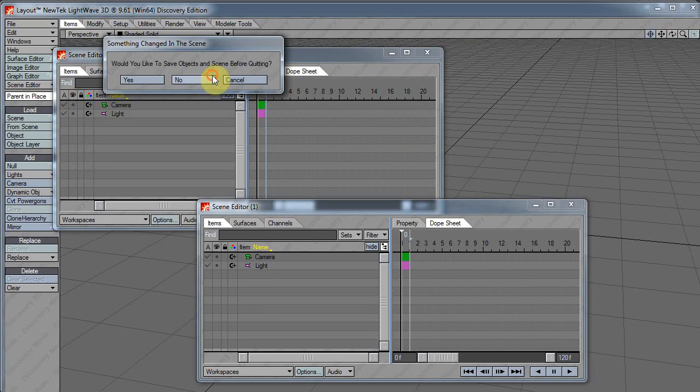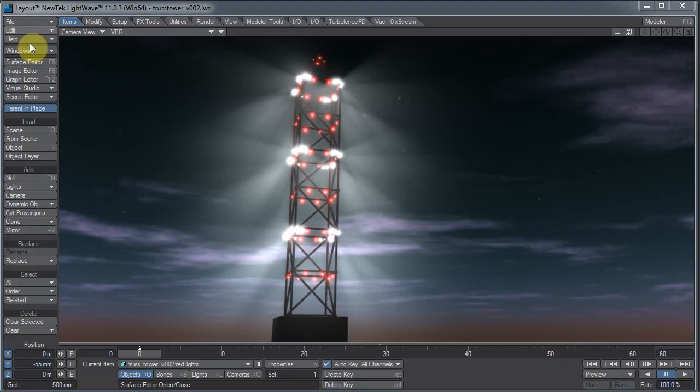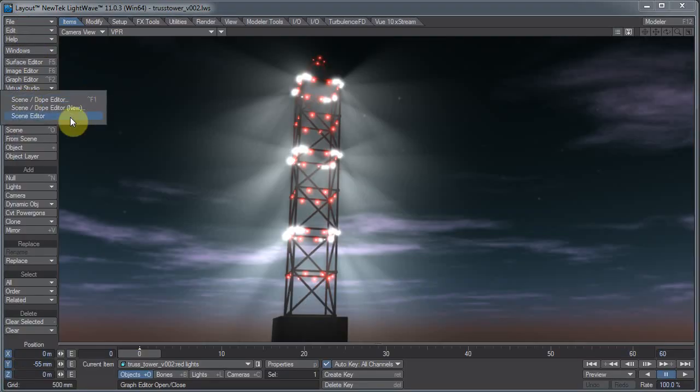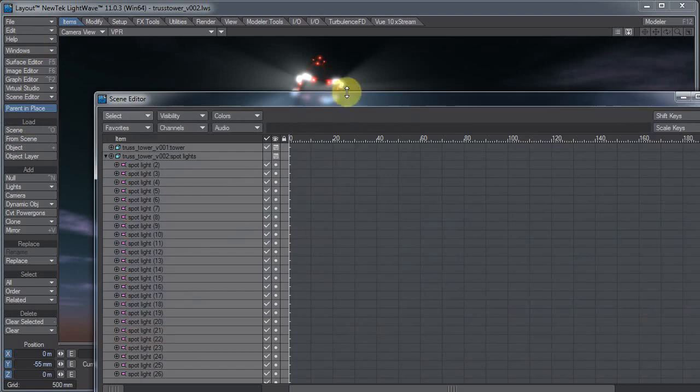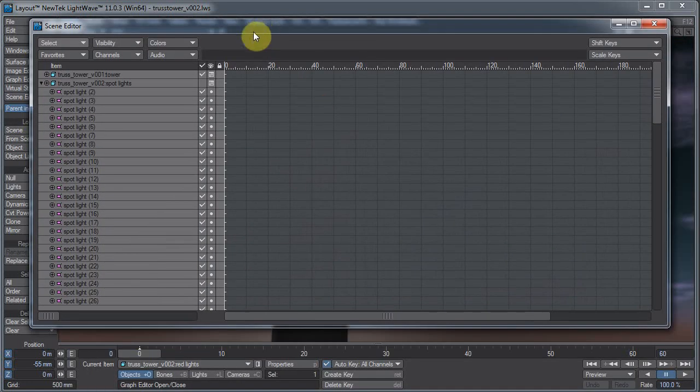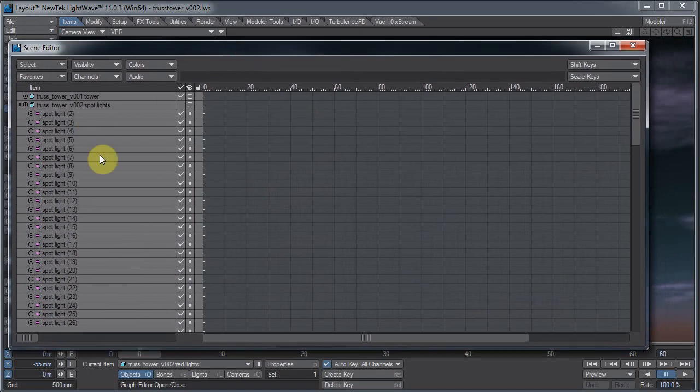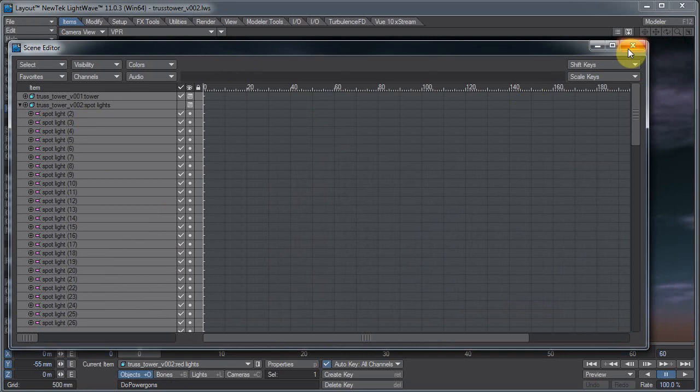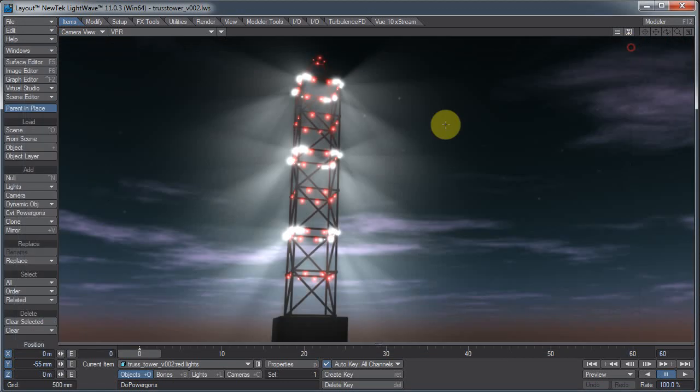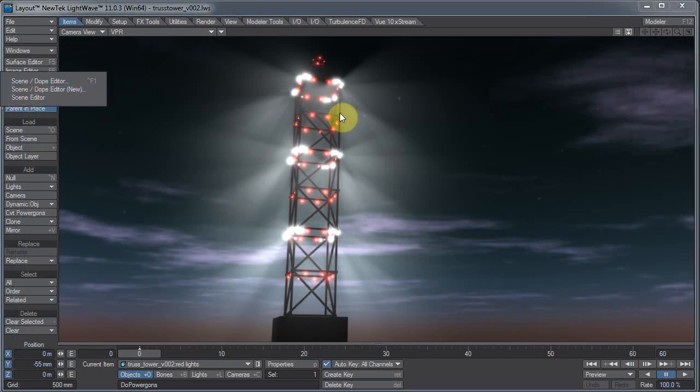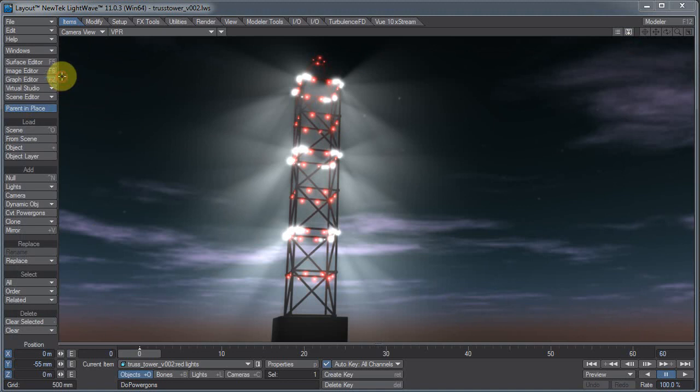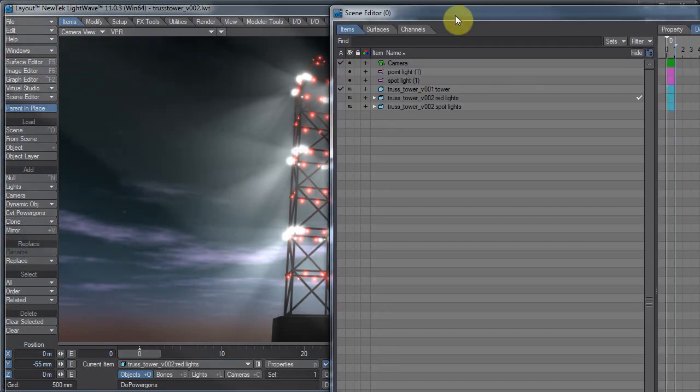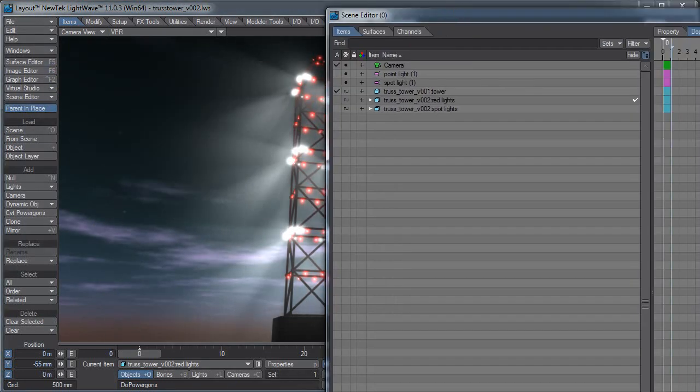But we're on LightWave 11.0, and they changed the name to Scene/Dope Editor. The regular scene editor here is actually the classic scene editor, because a lot of people still like the classic editor. It's a lot simpler and easier to manage in some ways.